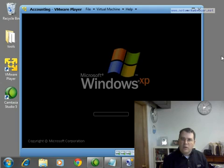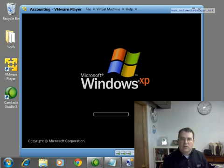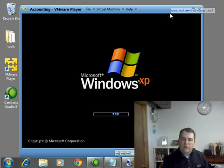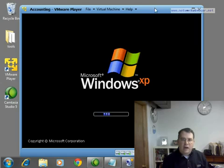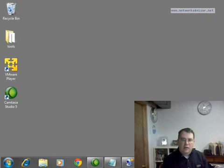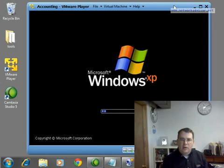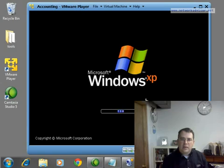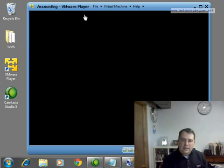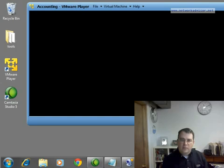That's the window in which this operating system is going to run. Notice what's going on here. I've got my Windows 7 environment right here, which is where the recording of this video is taking place. But also on this same computer, I'm starting up a copy of Windows XP inside this window. This window is called a hypervisor.